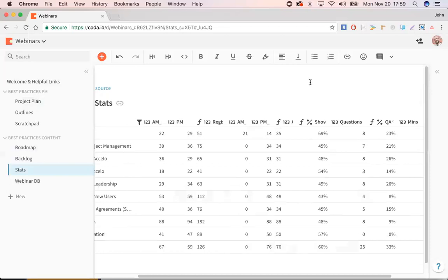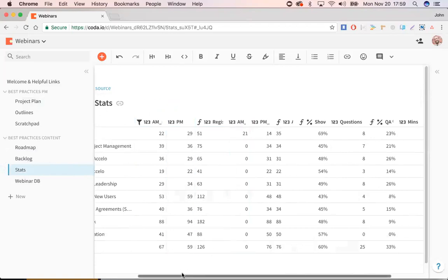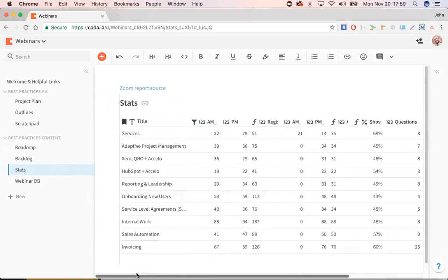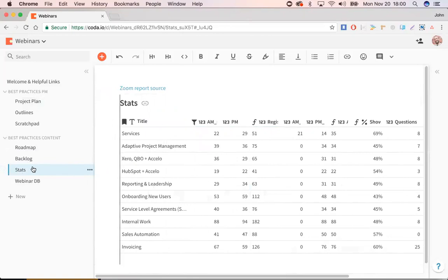So what I've liked a lot about Coda is the ability to merge these Google Docs with spreadsheets with really catered and focused views. So I don't have to overwhelm myself, especially when I invite other people to the document. And we can all focus on what matters to us. If someone's really interested in stats, that's what matters to them. They don't care about Google Drive links or YouTube links. So hope you like this video and I'll be coming out with a few others on how we manage the rest of our small projects within Accelo using Coda. Thanks.